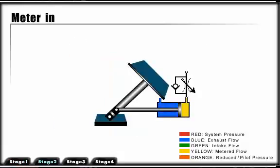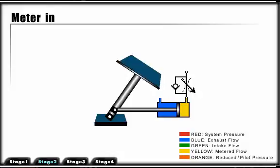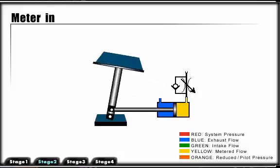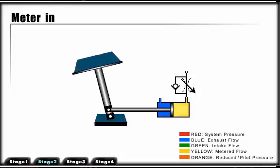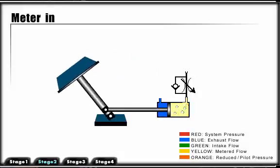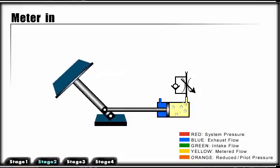The advantage to meter in is that it is very accurate with a positive load. However, when the load goes over-center, the load becomes negative or overrunning. The load is no longer being controlled by the cylinder. As the load overruns, it causes the cylinder to cavitate.